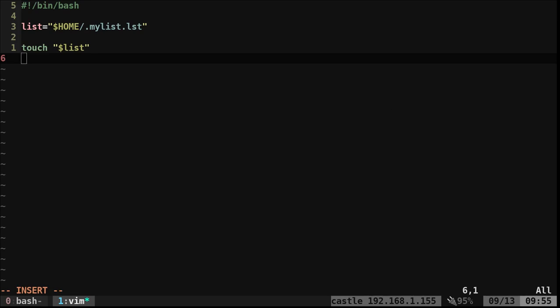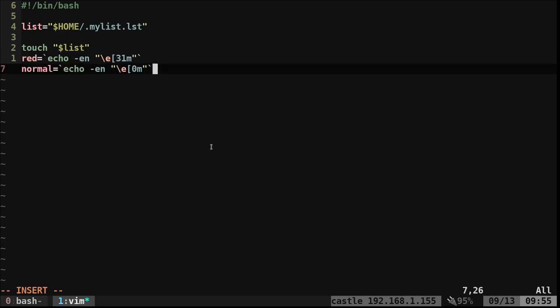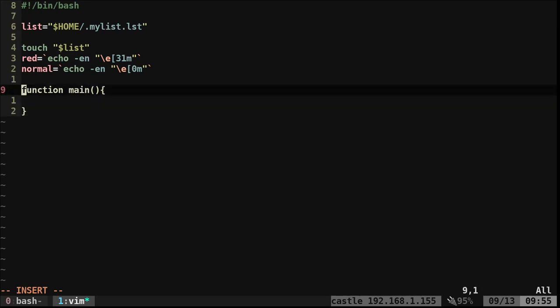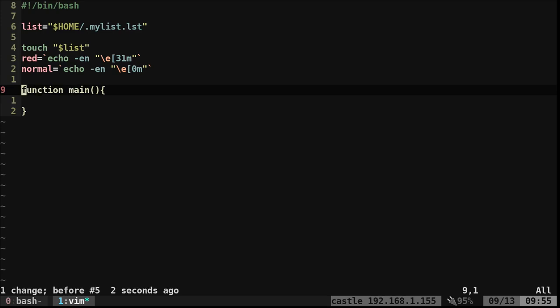I'm also going to create two variables - red and normal. These are codes to color-code text red, and then the normal variable will set everything back to the defaults. I'm going to use functions here rather than writing everything in a long list. When you create a function in bash you can write it like this - you don't need the word 'function', but I think it looks cleaner to have the word there.